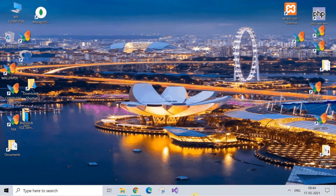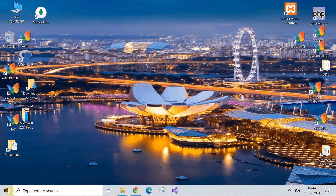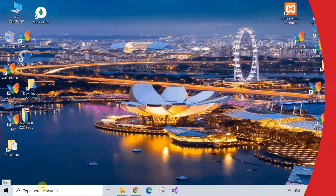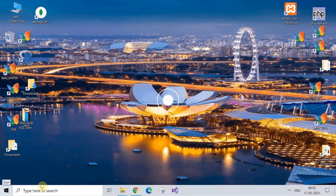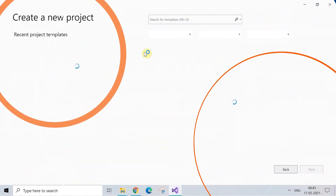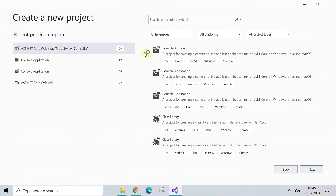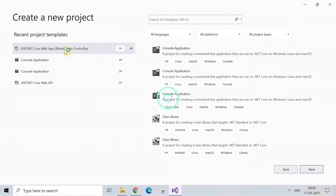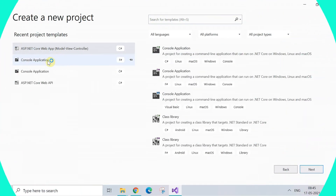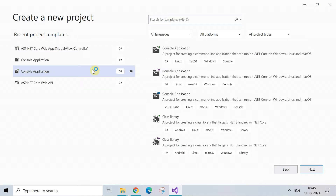Without any further delay, let's start the session. First of all, open your Microsoft Visual Studio — whichever version you have in your system. I'm using Visual Studio 2019. After opening it, this is the first screen which appears.